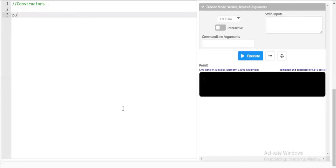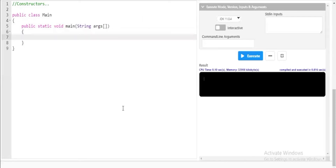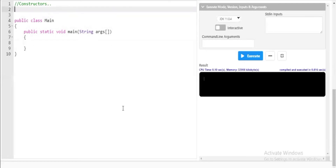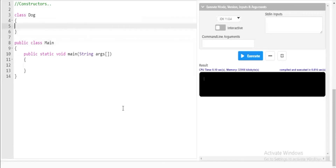Now I'll start with the main program: public class Main, followed by the syntax public static void main, followed by String args. Before we start with the constructor, I have to create a class. I'll create another class called Dog — class Dog created.